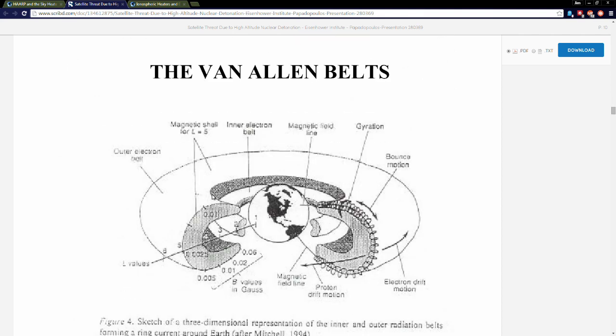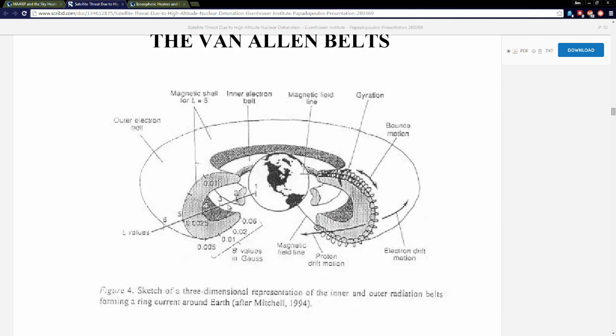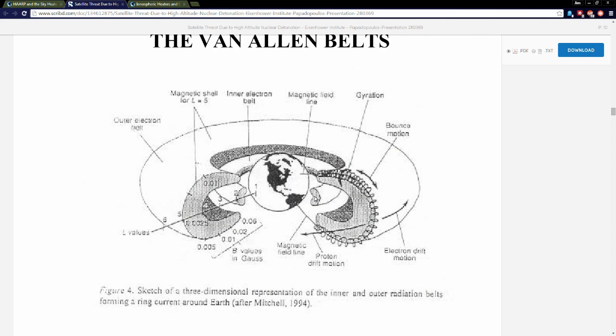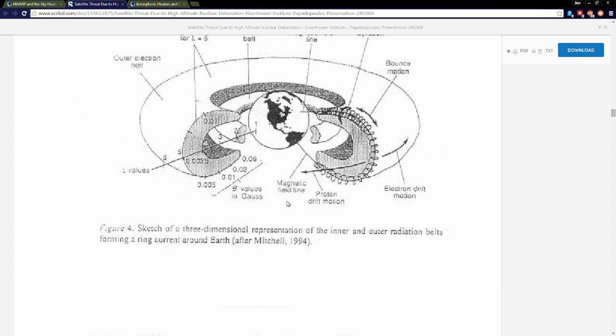Here's your Van Allen belts. We have an inner radiation belt and then we have an outer radiation belt. Generally speaking, our satellites are in this donut hole in between. This inner radiation belt, that's prime real estate baby, that's like beachfront property, but they can't put satellites there and they would really like to.